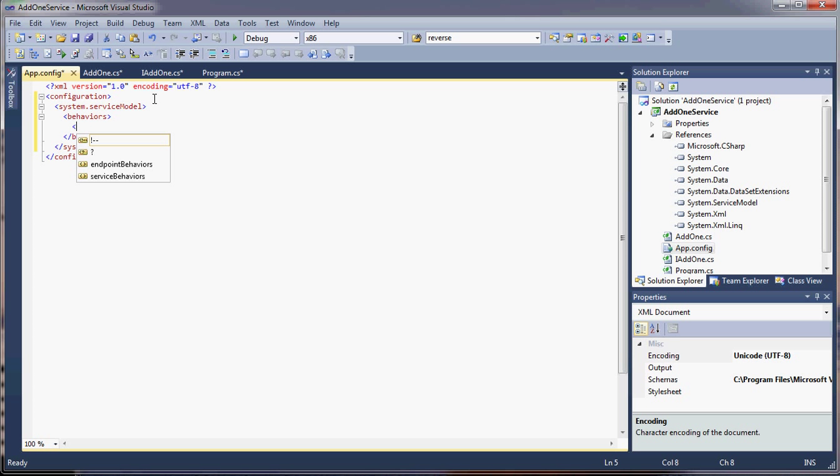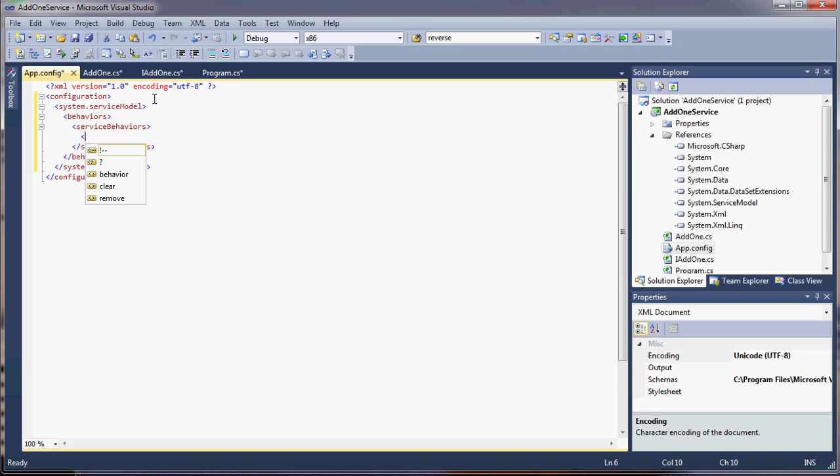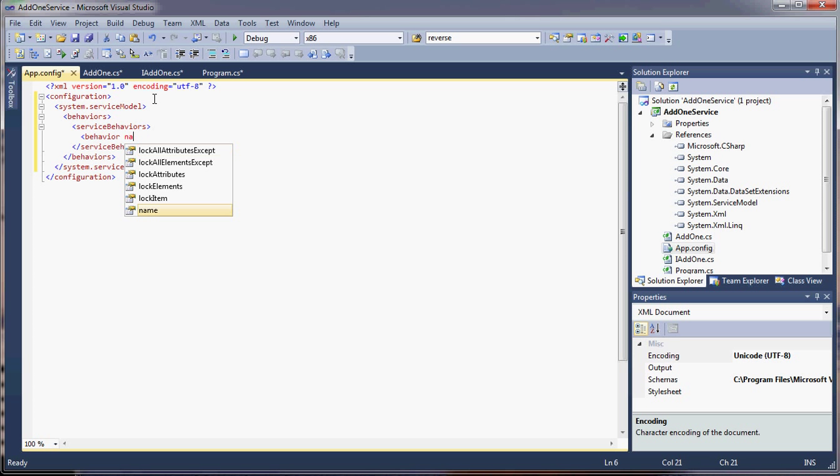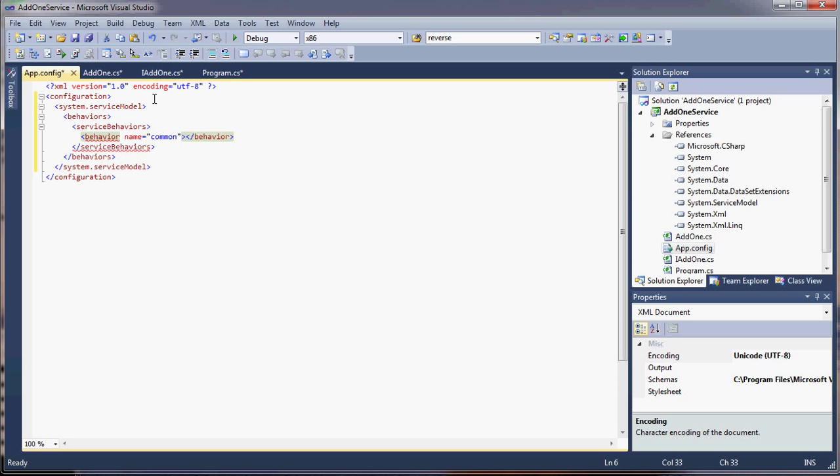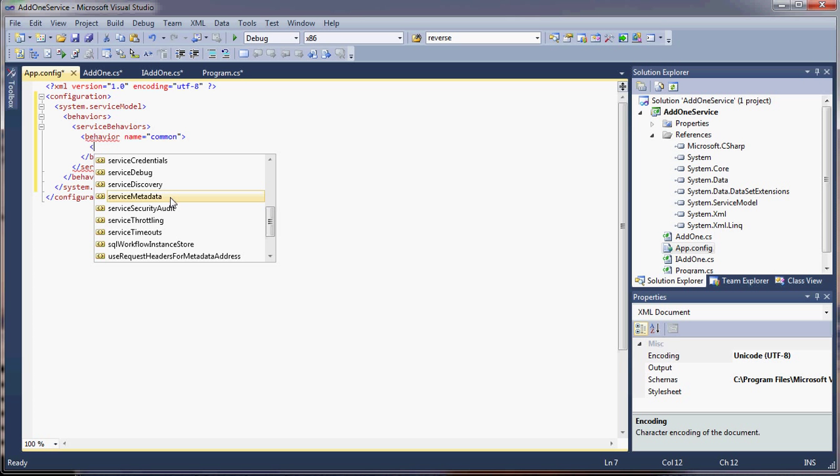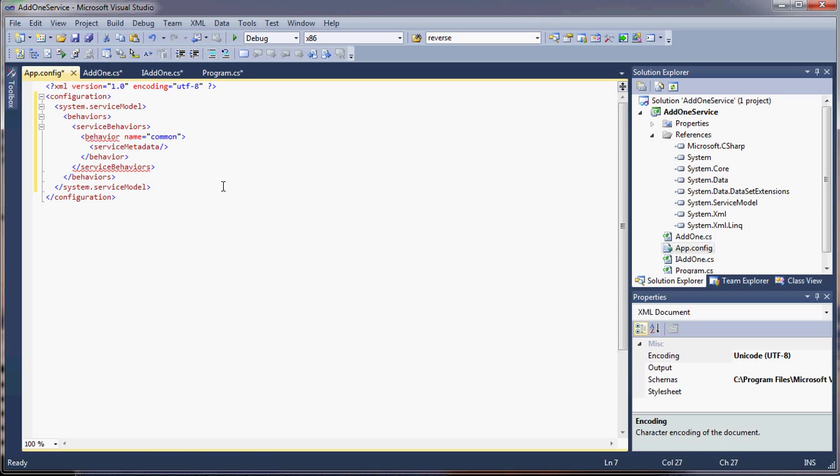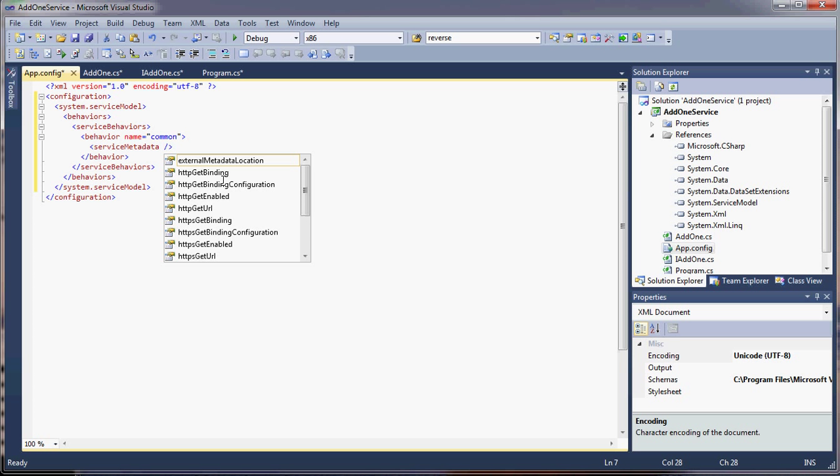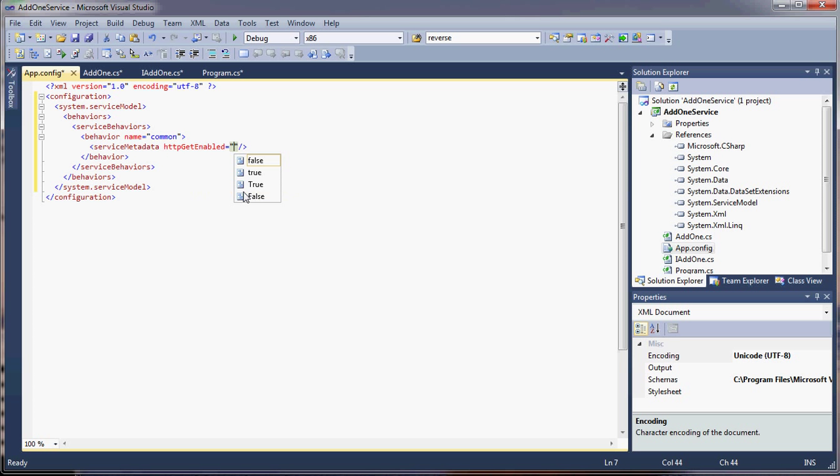We're going to have a behaviors section. And service behavior. And this is important because you can put certain attributes that clearly define what we're doing and what behaviors your service has. Behavior name is common. Because you have to have a name. And the one thing we're going to have, this is going to allow for metadata. So we can look up things like the proxy. Or we can have it create a proxy for us.